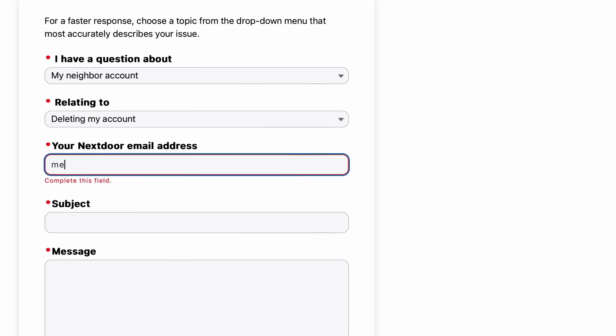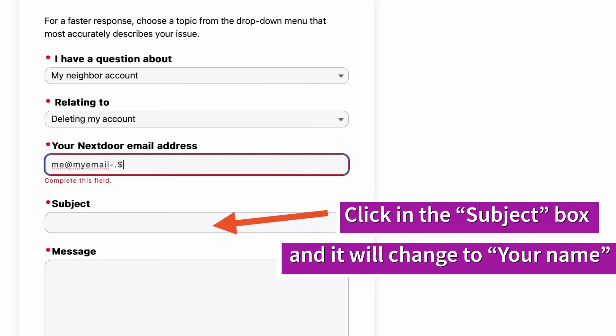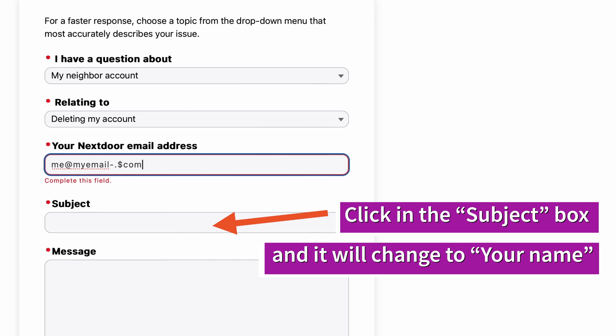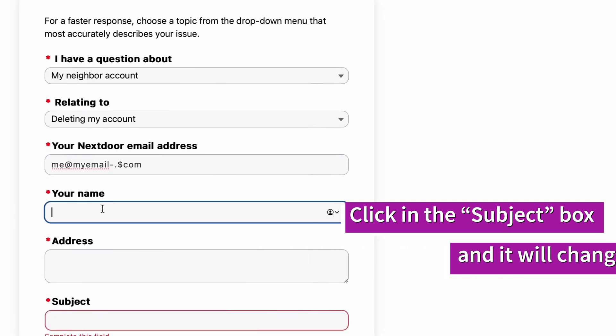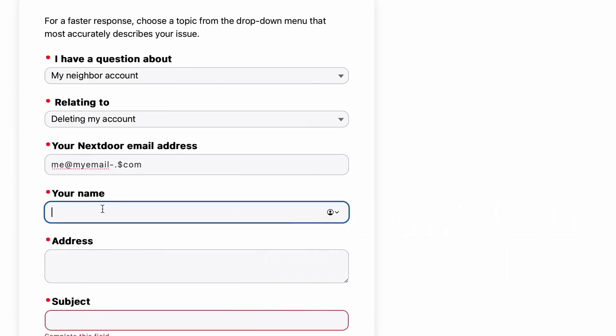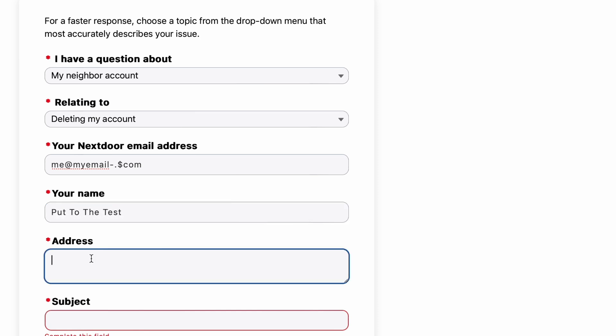Next, you're going to enter in your Nextdoor email address. So this is the email address you registered for the service with, and it's whatever's in your profile. So go ahead and type that in. Below that is your name. So here, just put in your name as it appears in your profile. Same for the field below that, which is address.